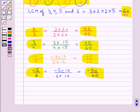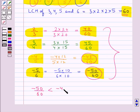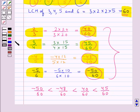Now we need to compare the numerators of the given rational numbers. Comparing the numerators, minus 50 upon 60 is less than minus 48 upon 60, which is less than 40 upon 60, which is less than 45 upon 60. This is the ascending order.